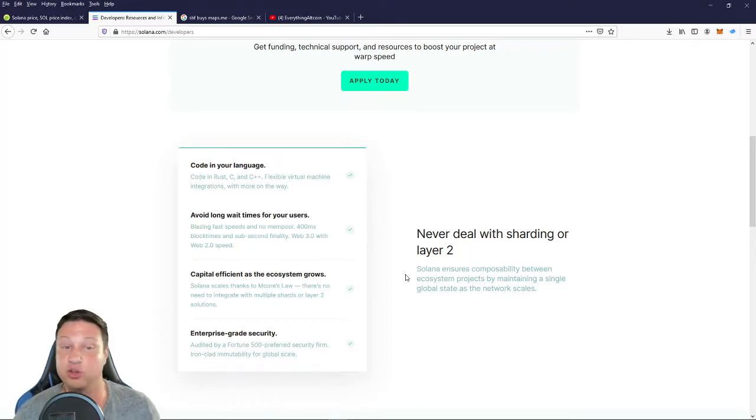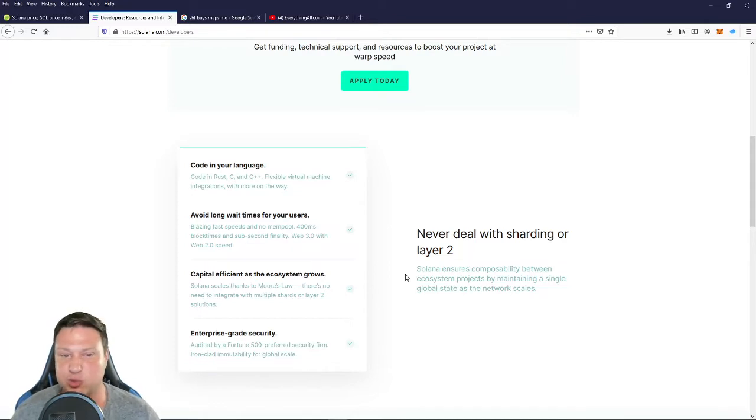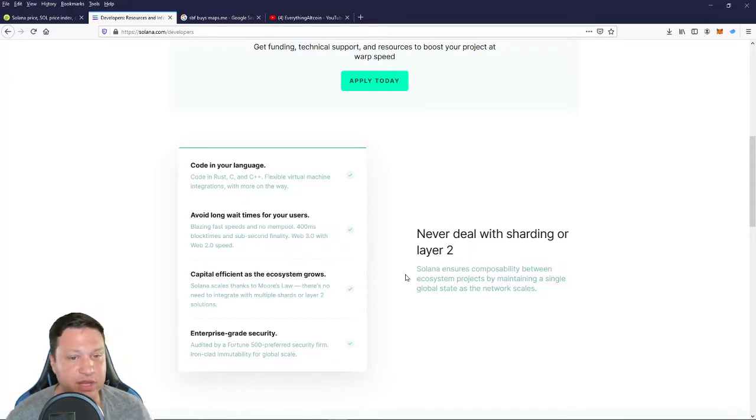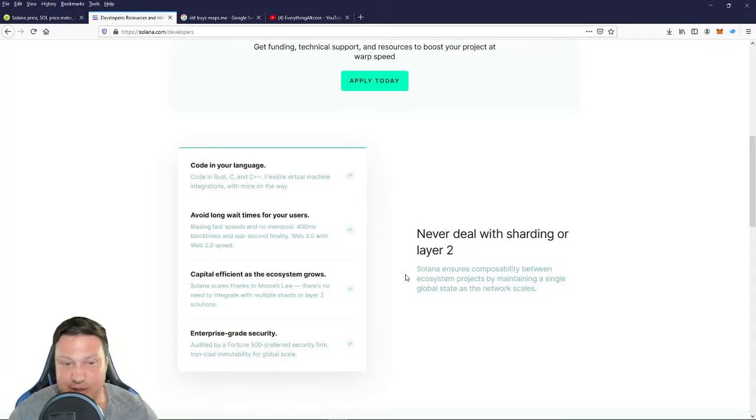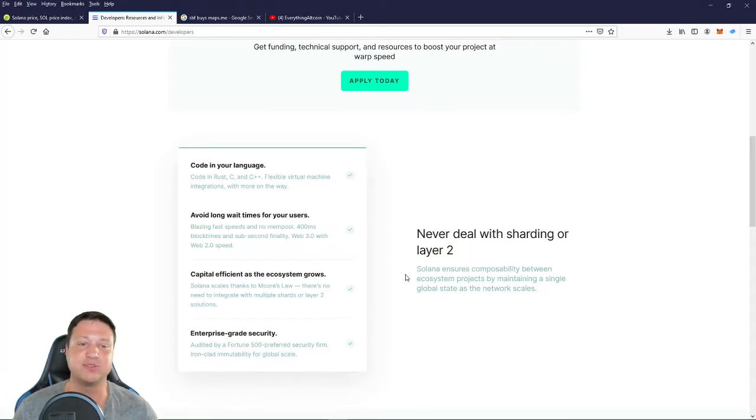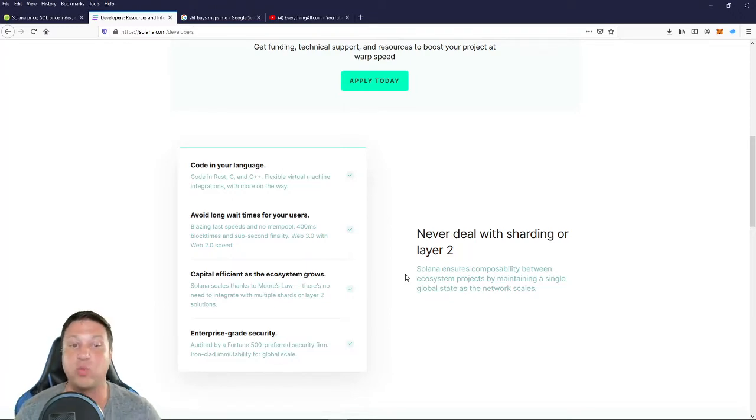Code in your language, code in Rust, C, C++, a flexible virtual machine integrations with more on the way. Also, blazing speeds, no mempool, 400 millisecond block times and sub-second finality. It gives web 3.0 with web 2.0 speed.